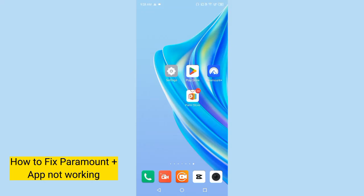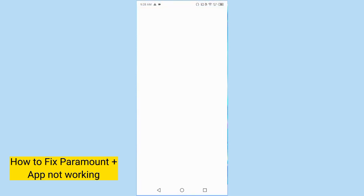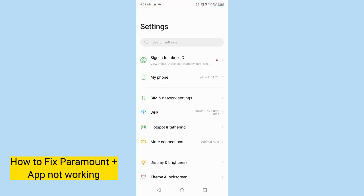Hi guys, if you are using Paramount Plus and it has stopped working or not working properly, this video is for you. Please watch the video. So let's get started. First of all, go to the settings of your mobile phone.